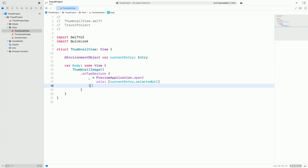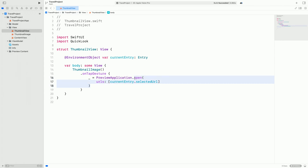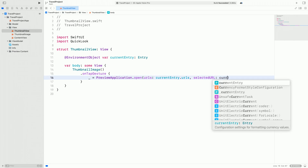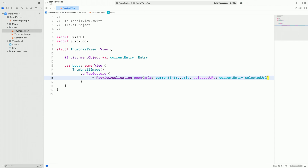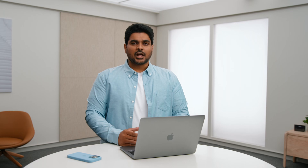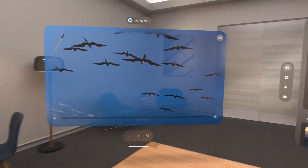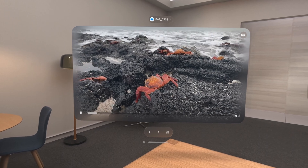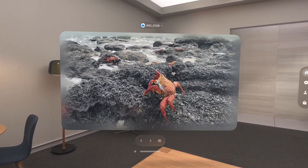Before, I was passing in a single URL, but the API can take an array of URLs. I will provide it with all the URLs in the current entry. For the selected URL, I will use the URL of the selected file. This should open all the files in a collection view, focusing on the selected file. Let's check it out. When I tap on the same file, you'll notice a collection view with navigation arrows that allow me to navigate between all the files within this entry.